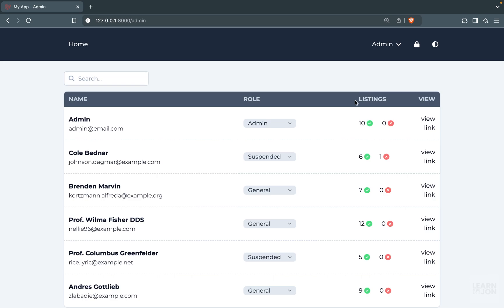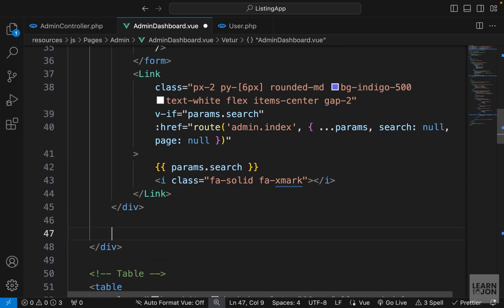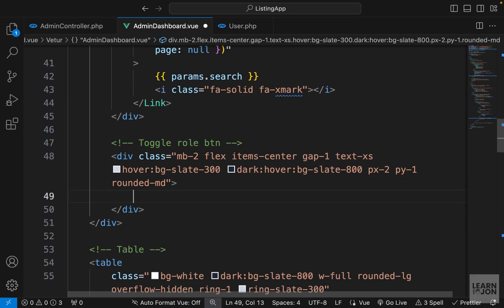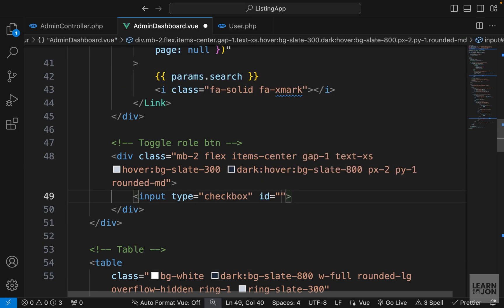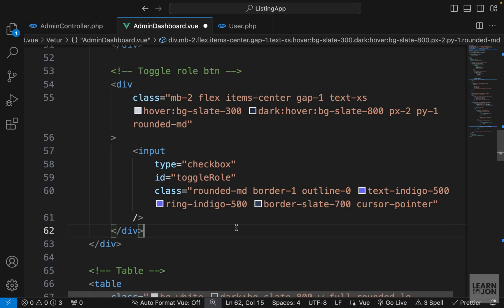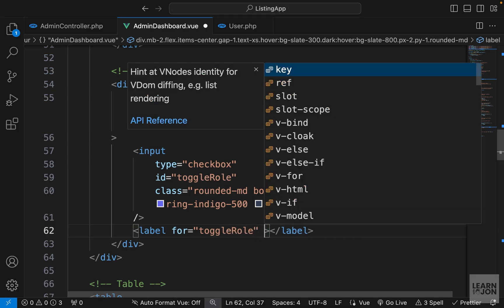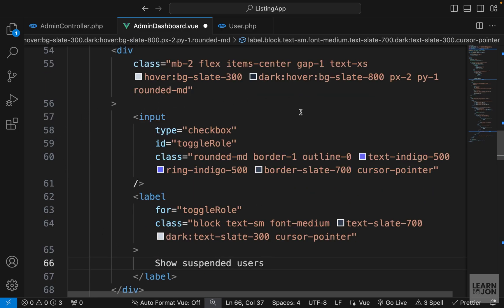The next filter I want to add is to show only suspended users. After the div wrapping the form and the link, I'll add a comment 'toggle role btn' and create a div with some classes. Inside we'll have an input field of type checkbox, an id of 'toggleRole' so we can click the text to toggle it, plus some classes. Under the input I'll have a label for 'toggleRole' with the text 'Show Suspended Users'. So we have a wrapper, a checkbox input, and a label.